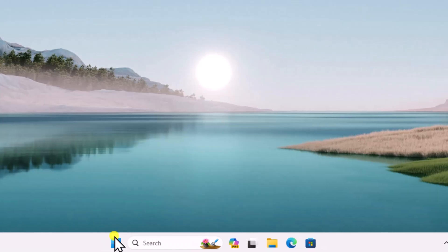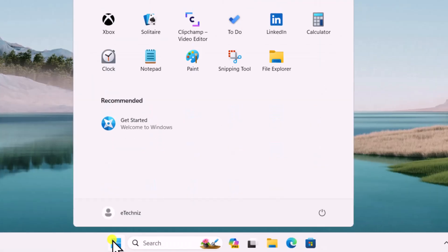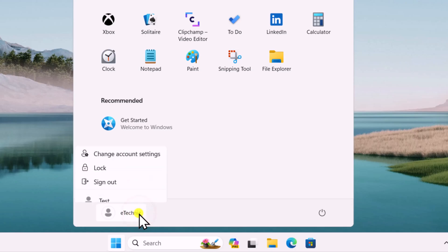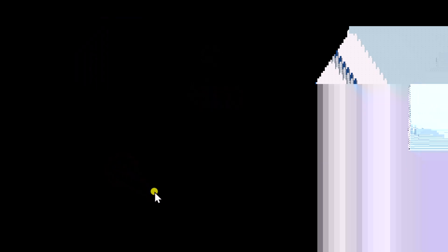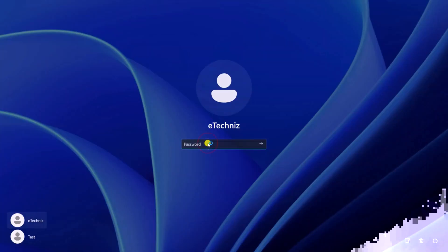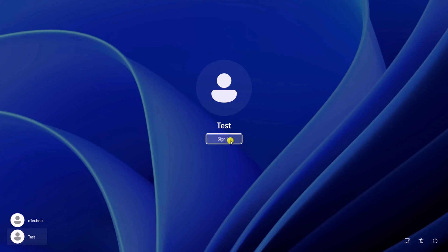Now click on Windows icon and sign out of your user account. Log in with the new account and check if EXE files open in the other user account.